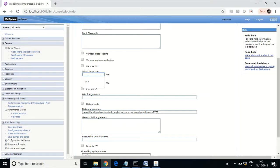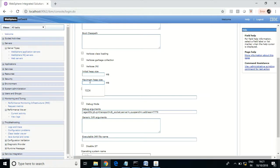You will see options for initial heap size and maximum heap size. Initial heap size generally starts with 256MB, but based on your application and environment you should set the appropriate value. If you give 1024MB, the application will have a minimum of around 1GB of memory. If the requirement exceeds that, it will take from the maximum heap size, drawing from the operating system. If it reaches the maximum and needs more memory, you can optimize the code or increase these sizes as per your business requirement.